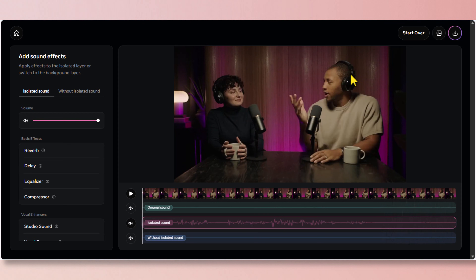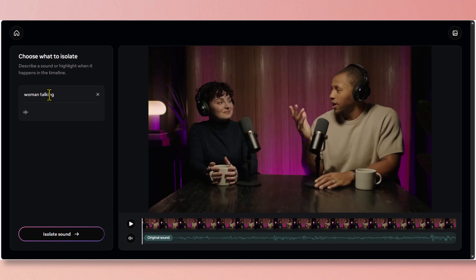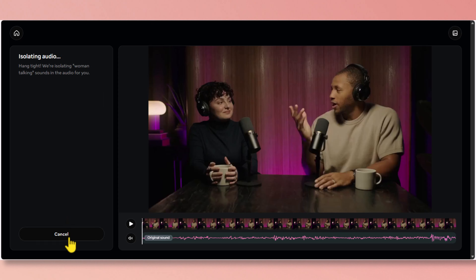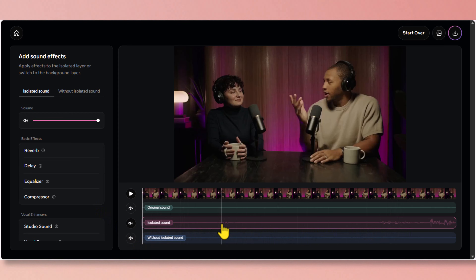Now this time let's try to isolate her audio track — just type "woman talking", then click on isolate sound. Now listen carefully, because she wasn't talking much and her timeline looks empty and only has a few words.